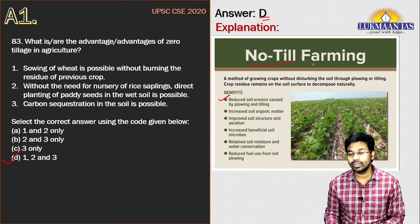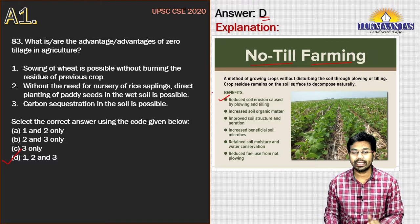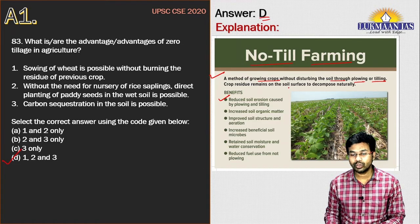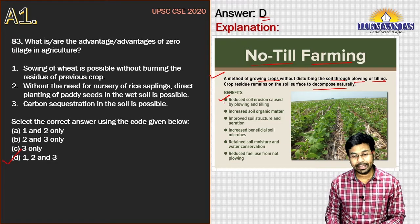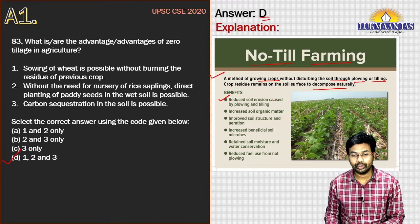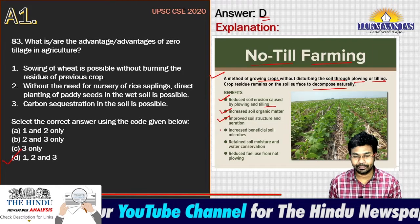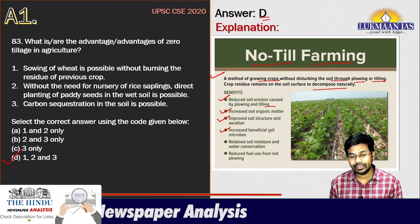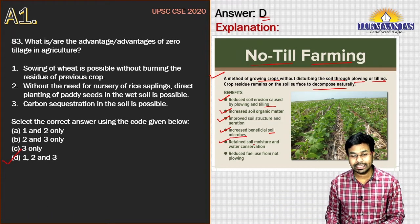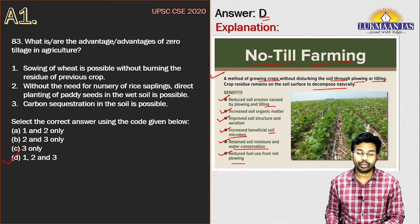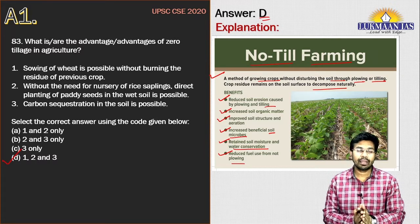No-till farming is a method of growing crops without disturbing the soil through plowing or tilling. Crop residues remain on the soil surface to decompose naturally. The benefits include reduced soil erosion, increased soil organic matter, improved soil structure and aeration, increased beneficial soil microbes, better soil moisture retention and water conservation, and reduced fuel use from not plowing. These are the benefits of no-till or zero tillage agriculture.